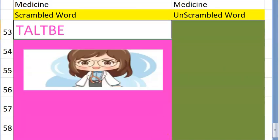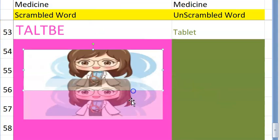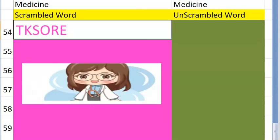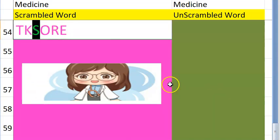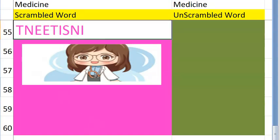The fifty-third one — clue: it begins with T, but it's not your iPad or iPhone — tablet. Very good! The fifty-fourth one is a pathological condition caused by impaired blood supply to the brain leading to paralysis — it's a stroke. Very good!